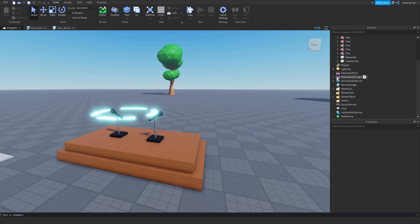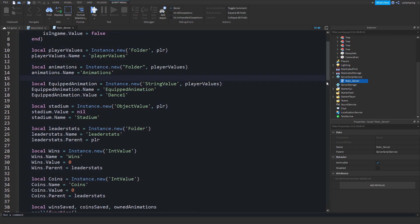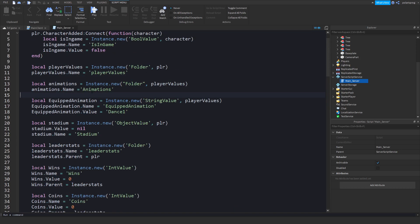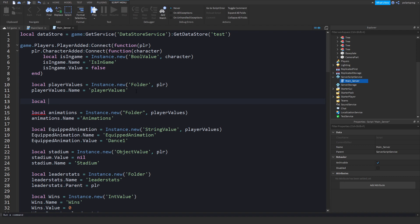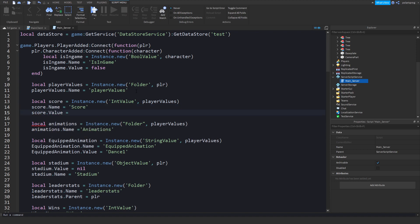What we're going to be doing now is inside of the main server script, which is inside of ServerScriptService, we will add an IntValue and parent it to the player values folder. So local score is equal to Instance.new, we're going to create an IntValue and parent it to player values. Then score.Name is equal to 'score' and score.Value is equal to zero.